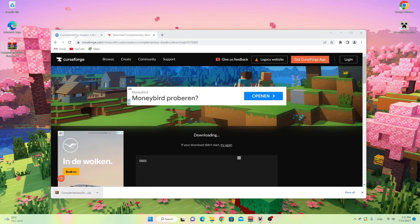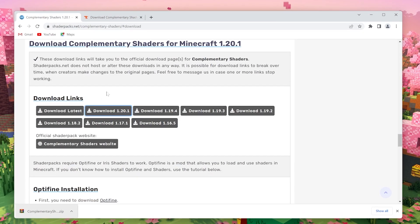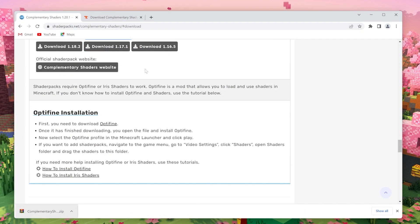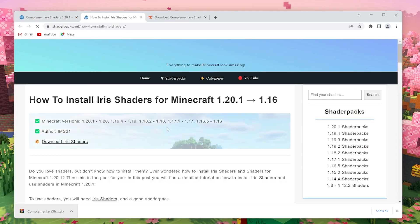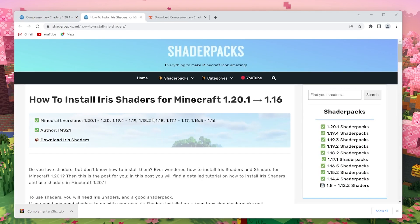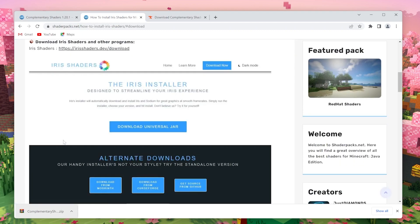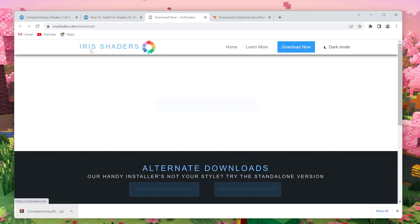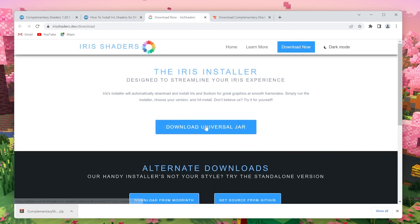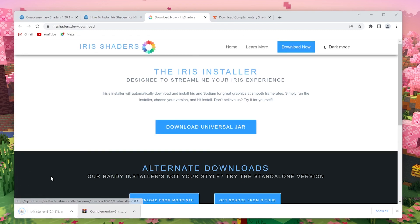Now, the next thing to do is come back to this post right here, scroll down a little, and then click how to install Iris Shaders. You can also use Optifine, but for this video I'm going to be using Iris Shaders. So click download Iris Shaders, click the link at the top here, click download universal jar. There we go, you just click that right there.